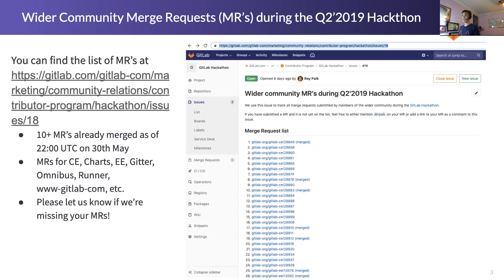If I'm missing any of your MRs, I definitely want to keep track of all of them so that you can receive your prizes. Please let me know either on the issue or on your MR that I'm missing your merge request from the event.